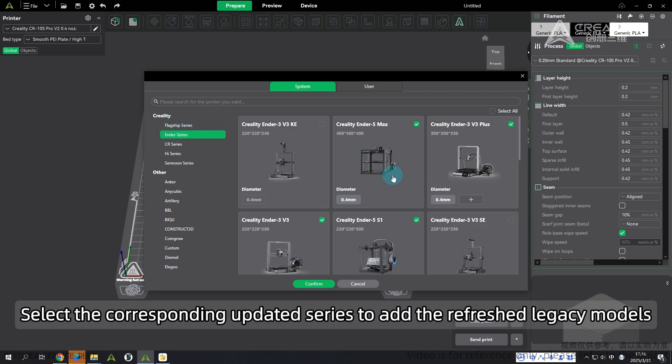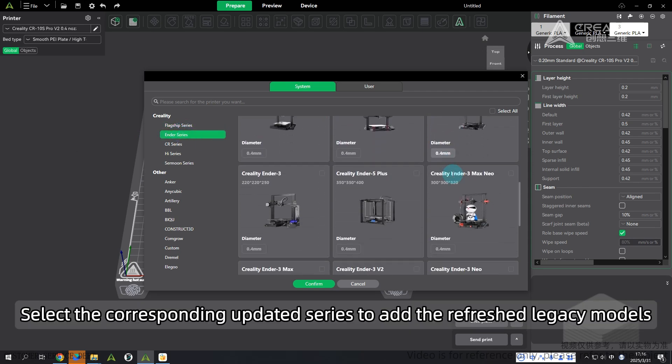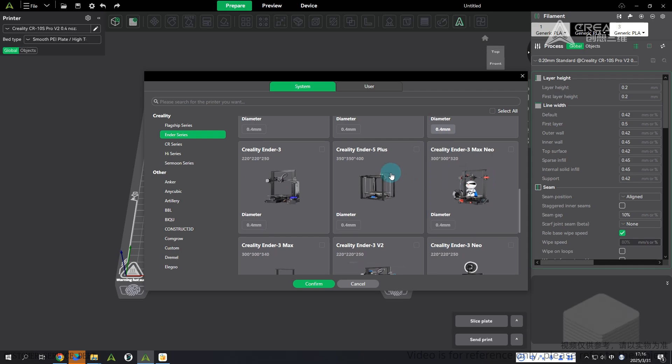Select the corresponding updated series to add the refreshed legacy models.